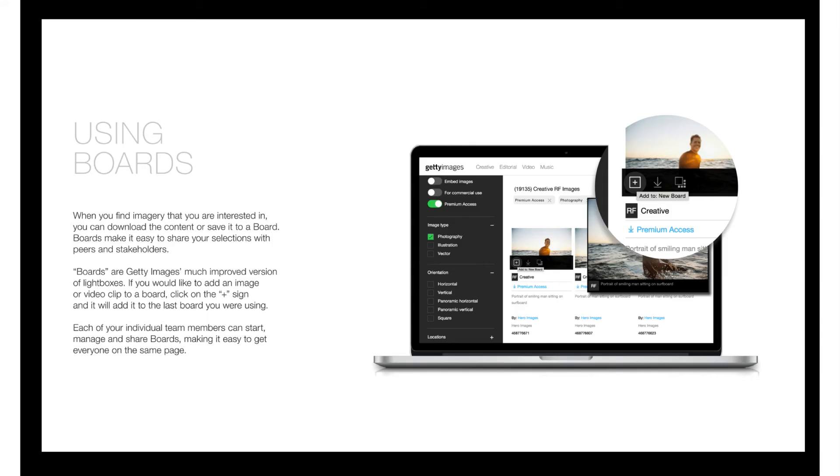If we notice one organization or user using more than their fair share of the resource, we will contact you directly to see if we can find a different way of meeting your needs.